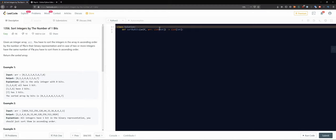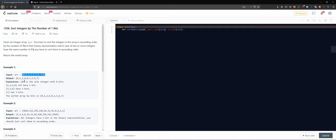I'm assuming it will be working with binary numbers and at least binary representations of integers. Given an integer array of integers, you have to sort the integers in the array in ascending order by the number of ones in their binary representation. In case two or more integers have the same number of ones, you have to sort them in ascending order by their integer representation.